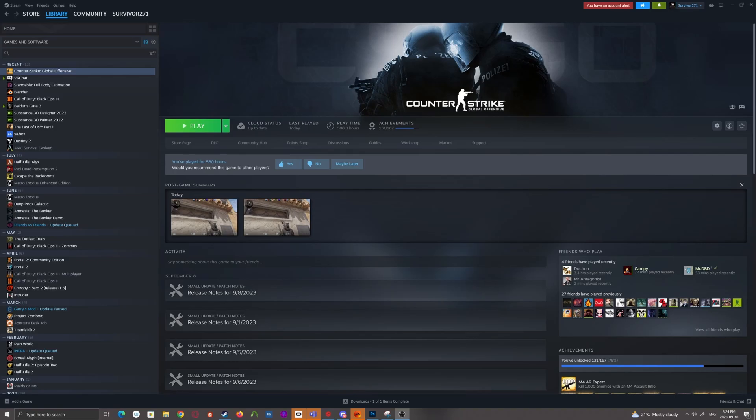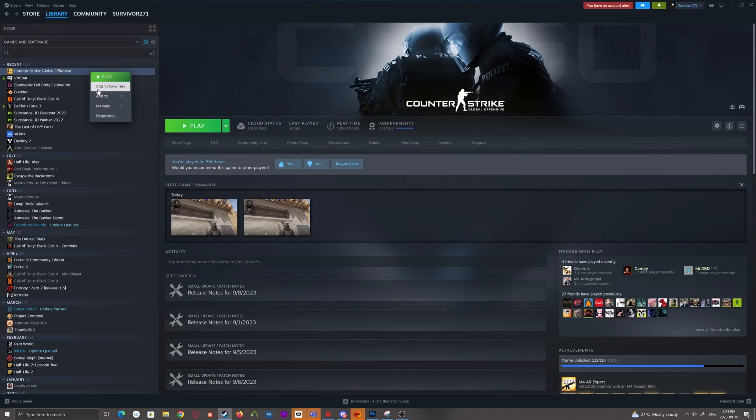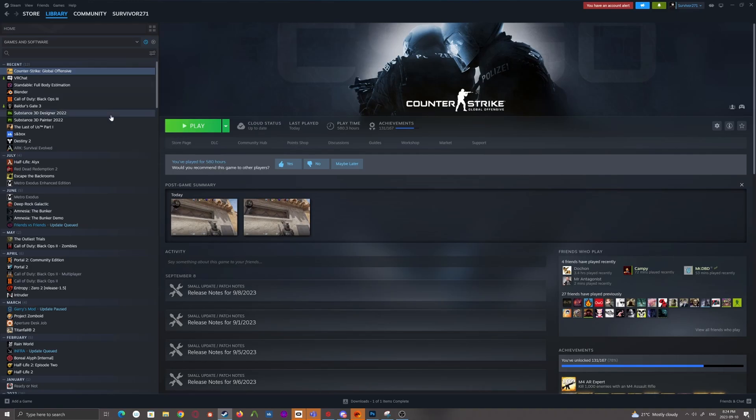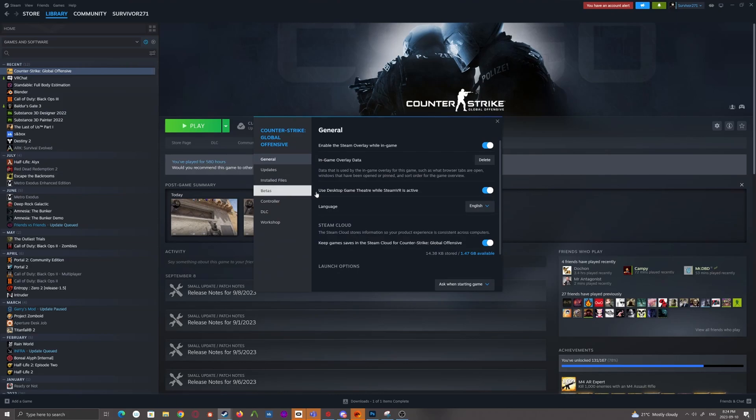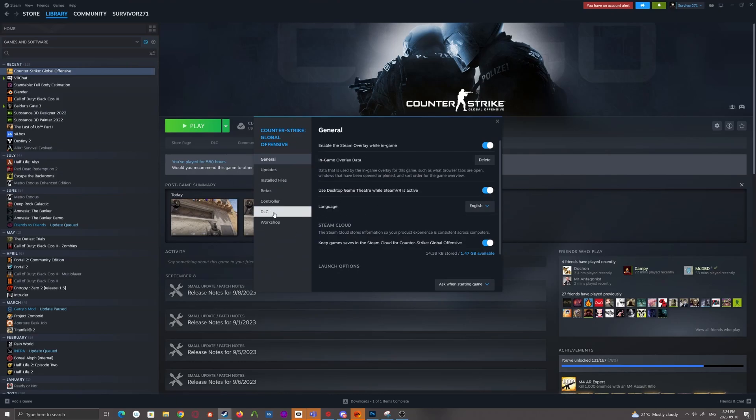So if you've got access to the limited test or the full version has come out, all you need to do to install the tools is go up to your Counter-Strike installation and right-click on it and go down to Properties. This will open up this little window. You'll go to DLC. You'll see Counter-Strike 2 Limited Test, which if you have it, will probably already be installed.